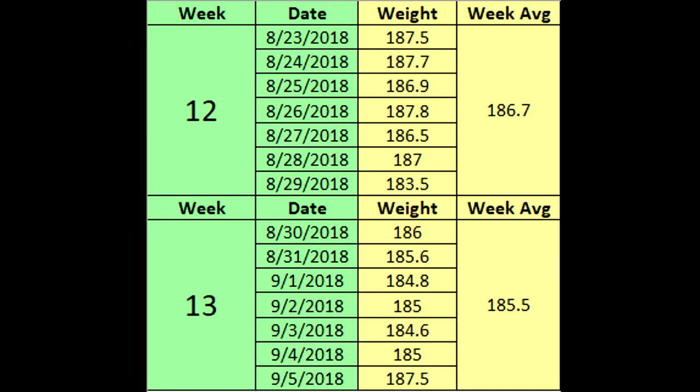What I typically do to minimize weight fluctuations and create a better relationship with the scale is take a weekly average of daily weigh-ins to get a more accurate representation of your current situation. A lot of people hear 'daily weigh-in' and freak out, thinking the scale would mess them up — but what I've found is that for probably over 90% of people this actually helps create a better relationship with the scale, not worse. The key is you have to disassociate any singular weigh-in.